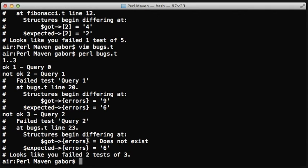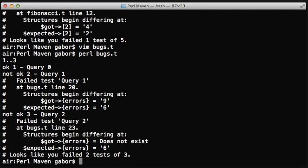And in the third case, it says that we were expecting field errors with a value 6, but the resulting data didn't even have the key errors. So it can find either way what the problem is.